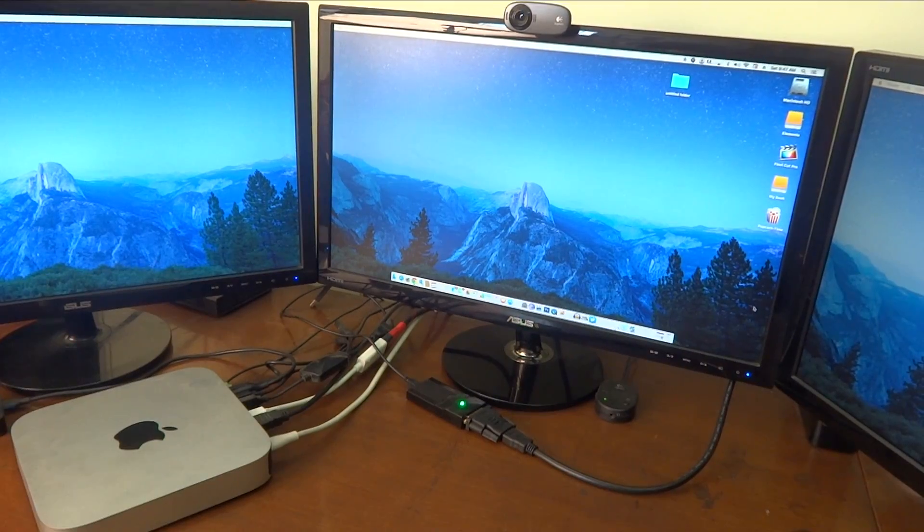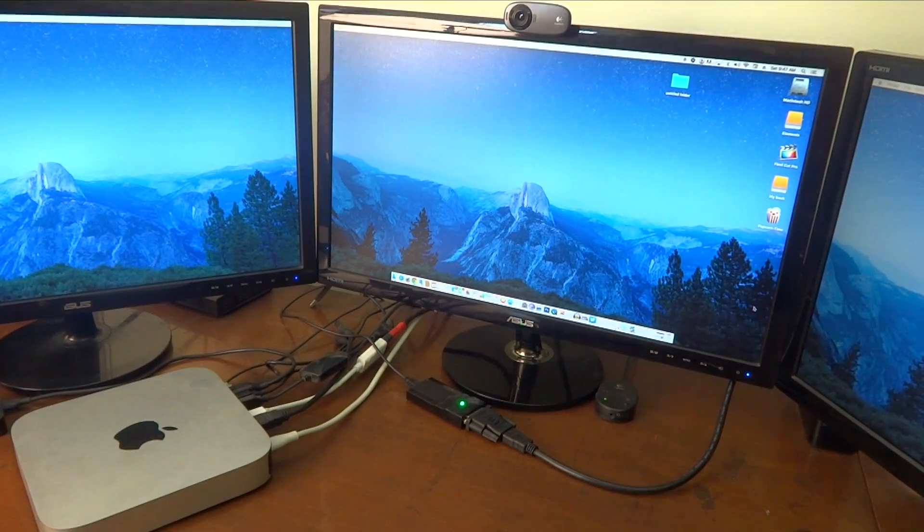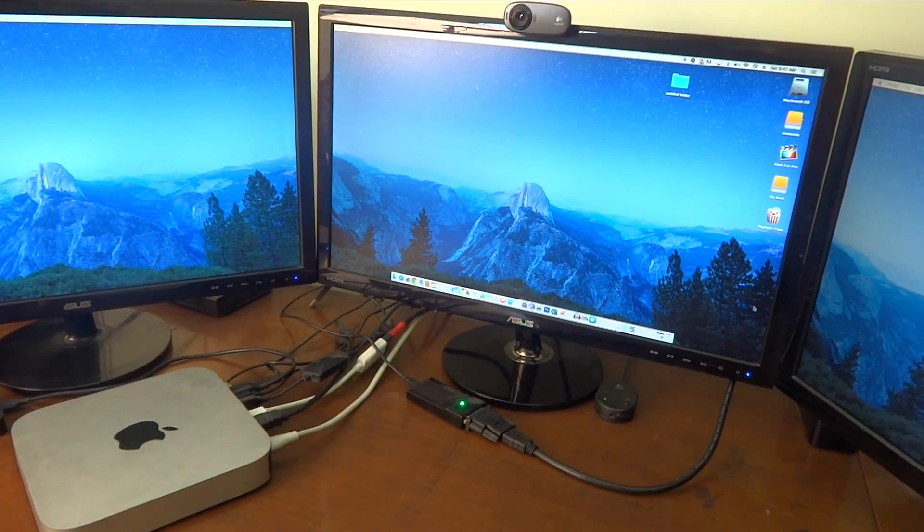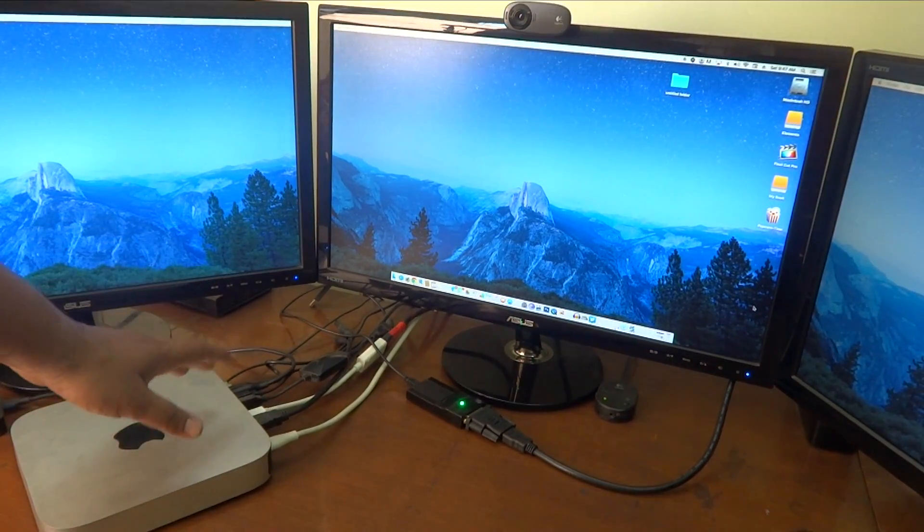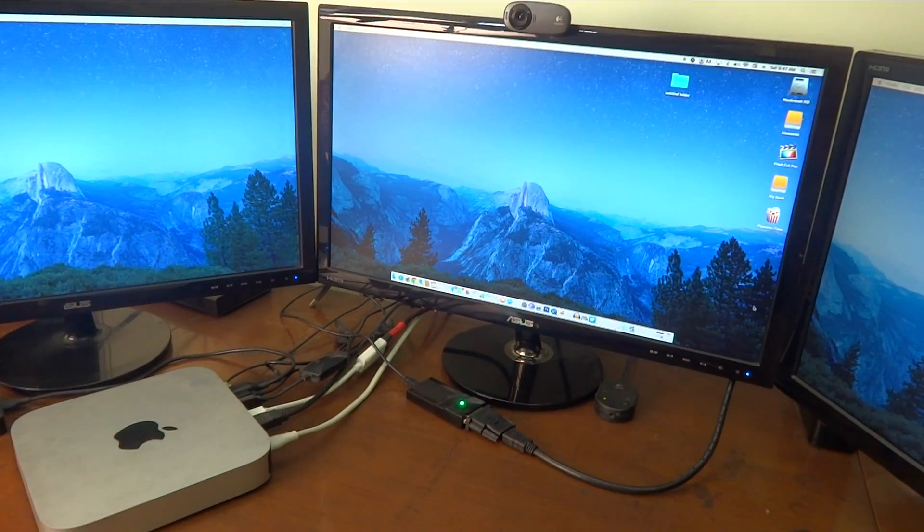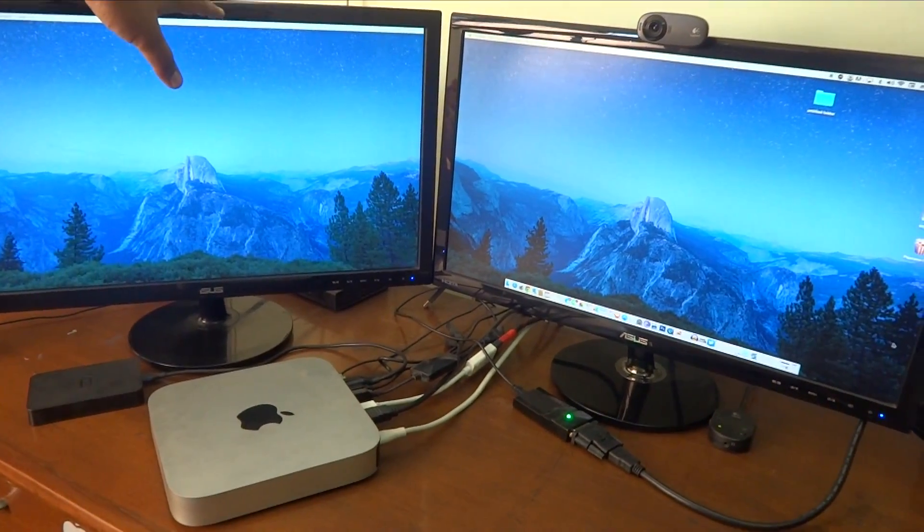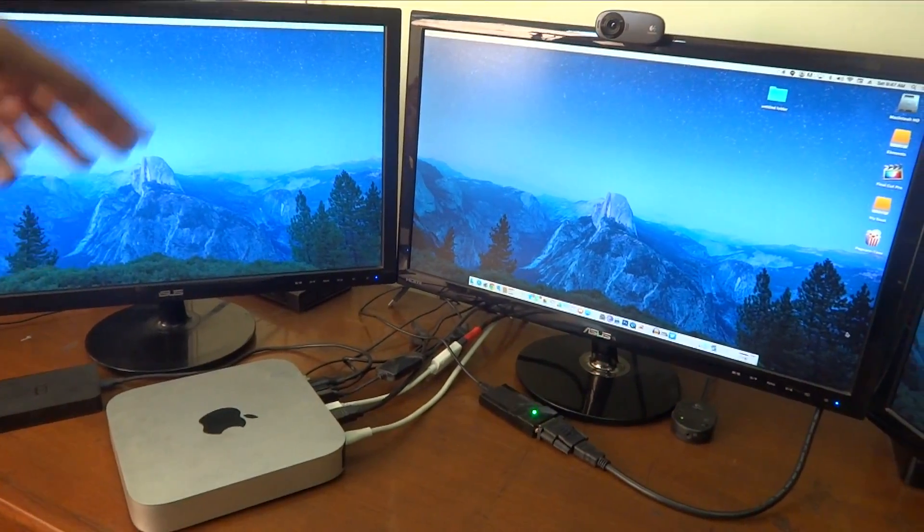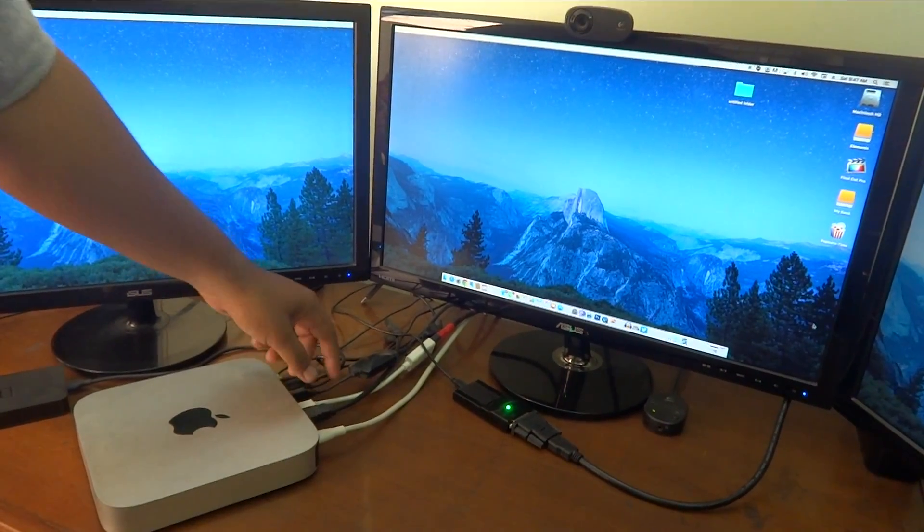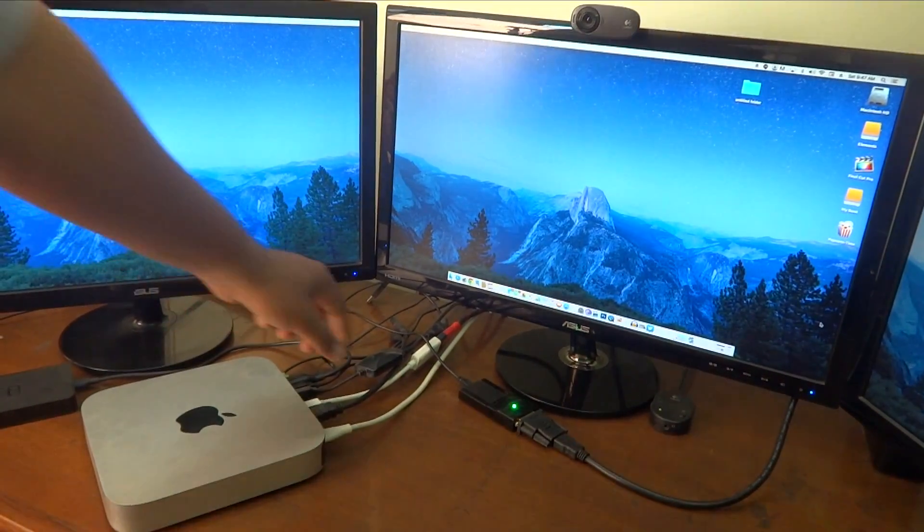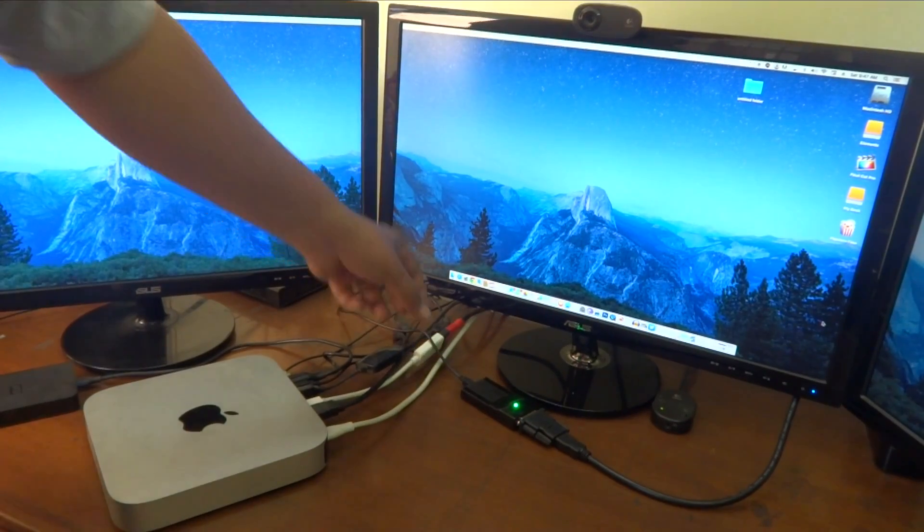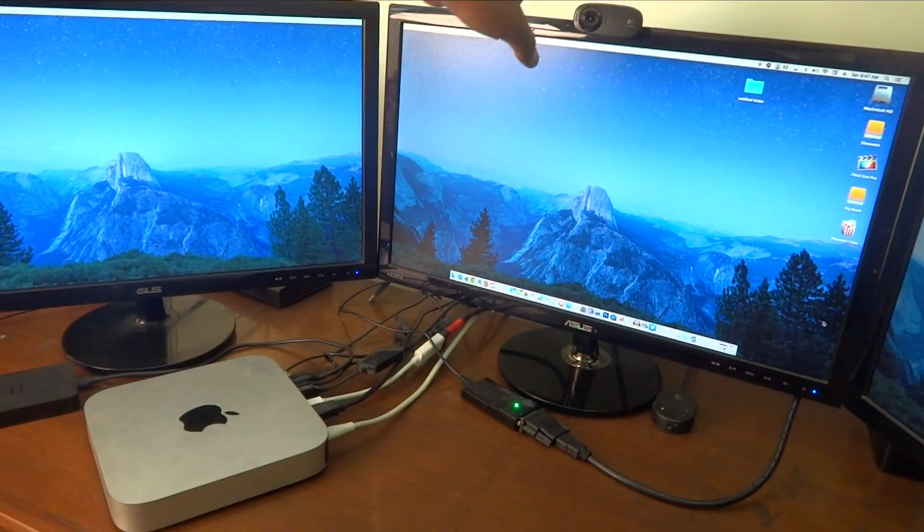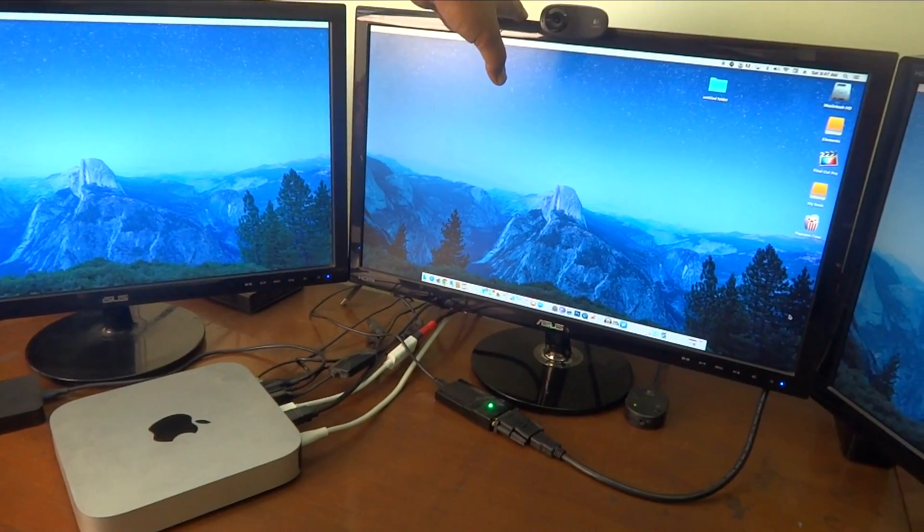So guys, this is how my Mac Mini is currently connected. I have got one HDMI cable going directly into this monitor over here, and I have got a Thunderbolt to HDMI adapter which is going to the middle monitor over here.